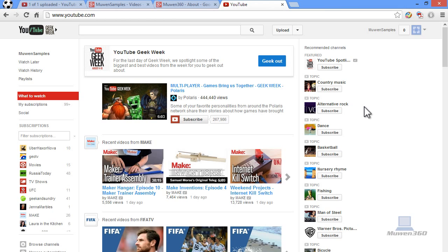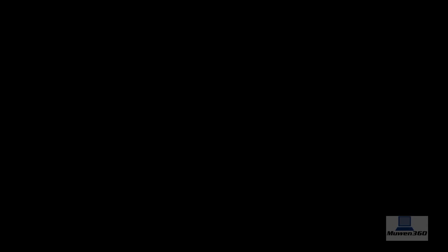I hope this video helped and if you have any questions feel free to leave them down in the comments below. Make sure you subscribe, comment and like, and stay tuned for more videos. Thank you guys for watching. Take care.